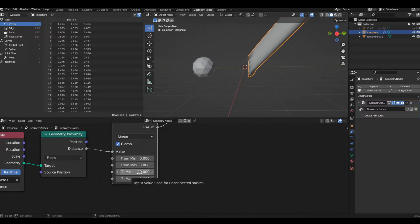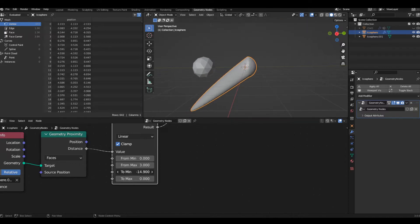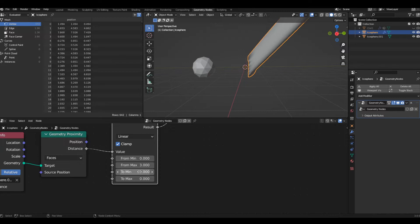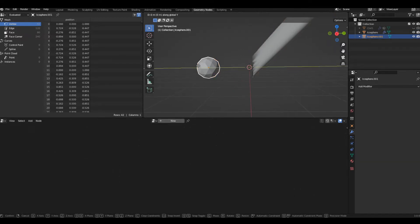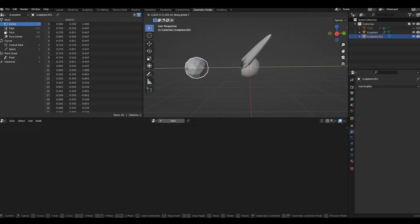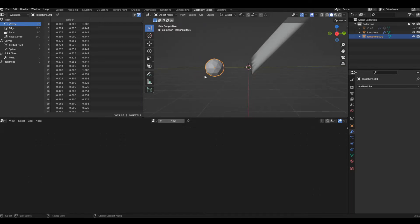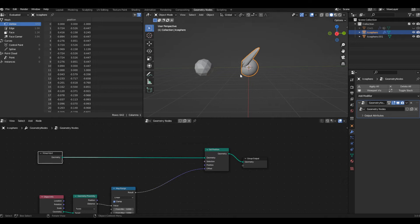The higher the To Minimum value, the more exaggerated the effect will be — you can adjust it to your liking. I'm going with 20 for now. If I move the object, you can see it's automatically displacing depending on the location of the other object.